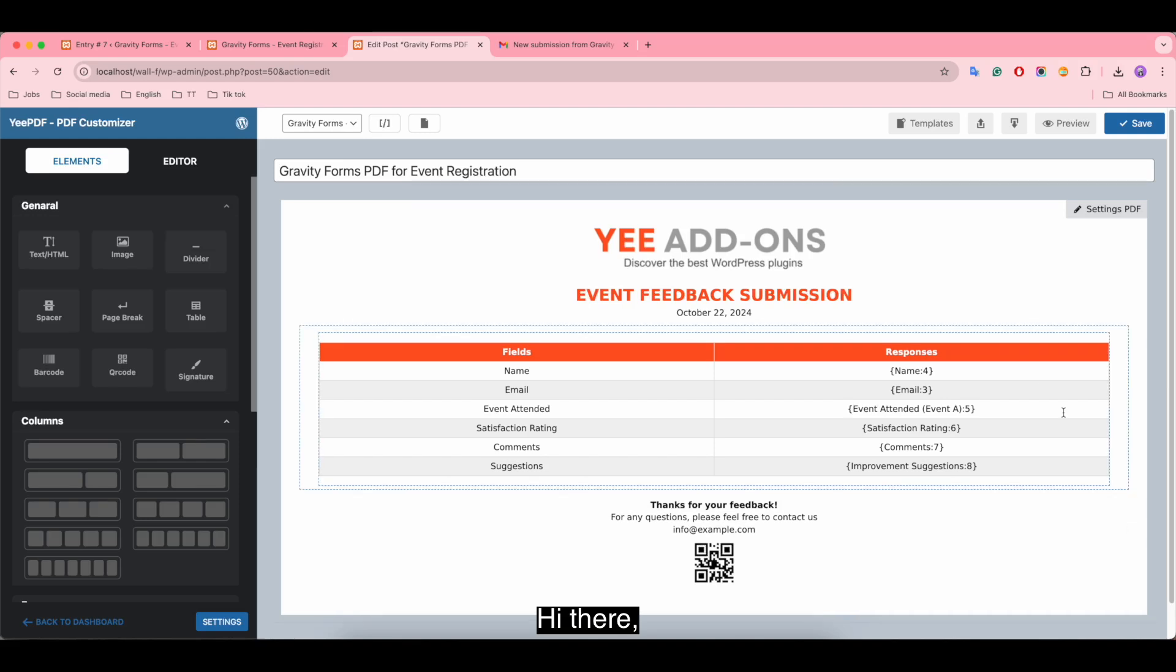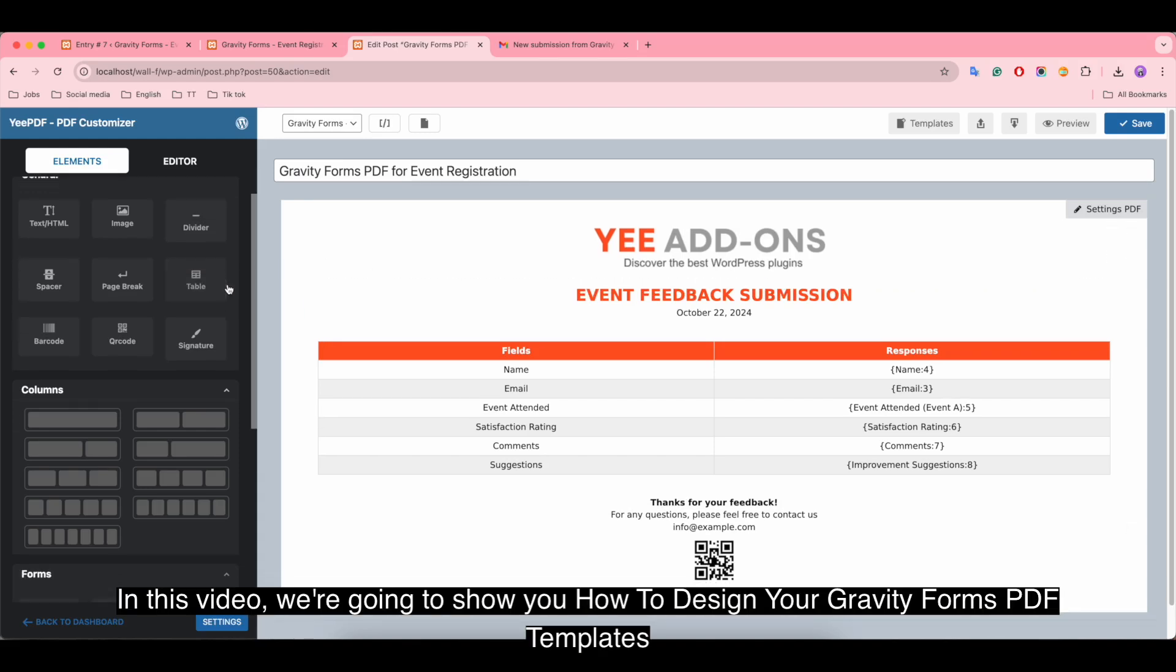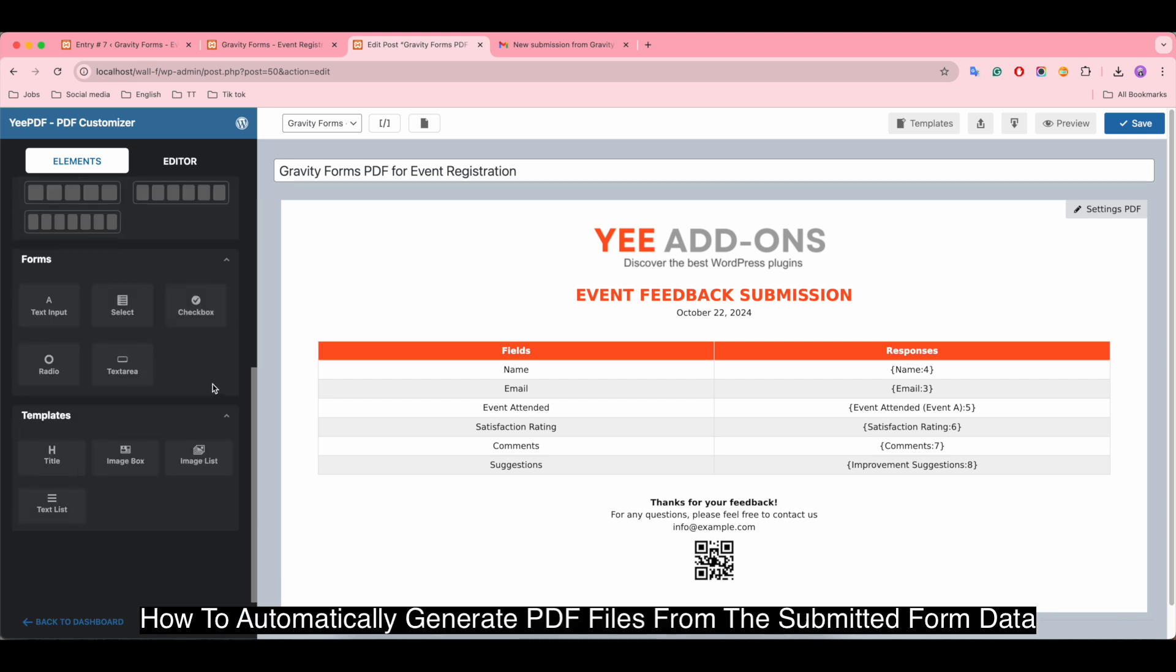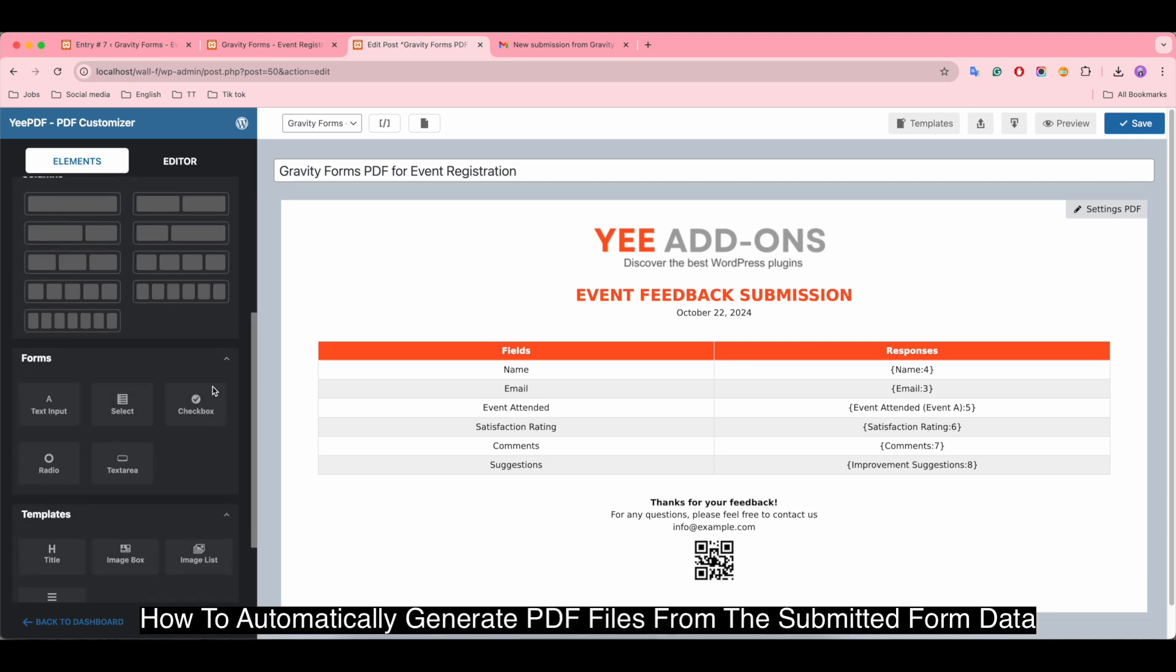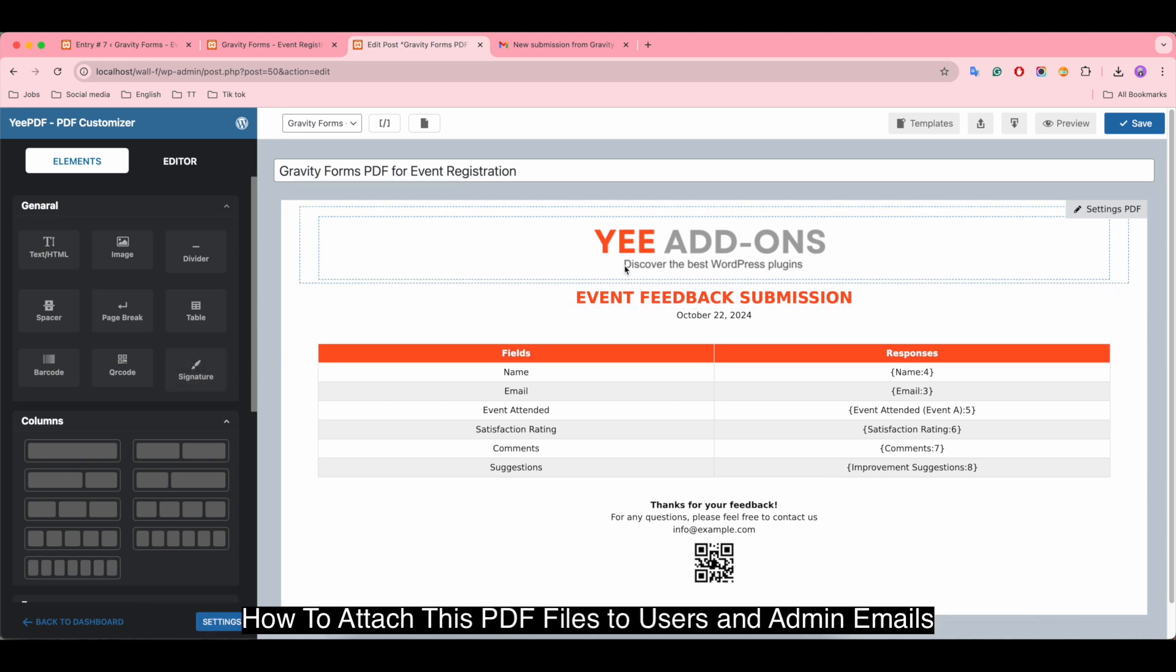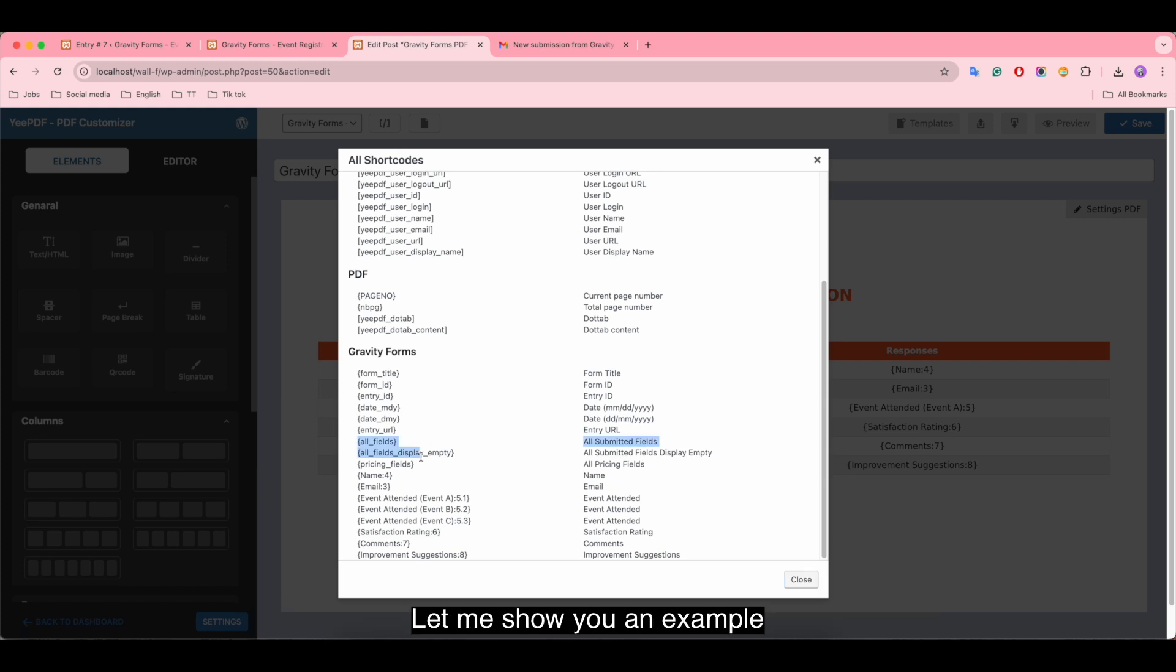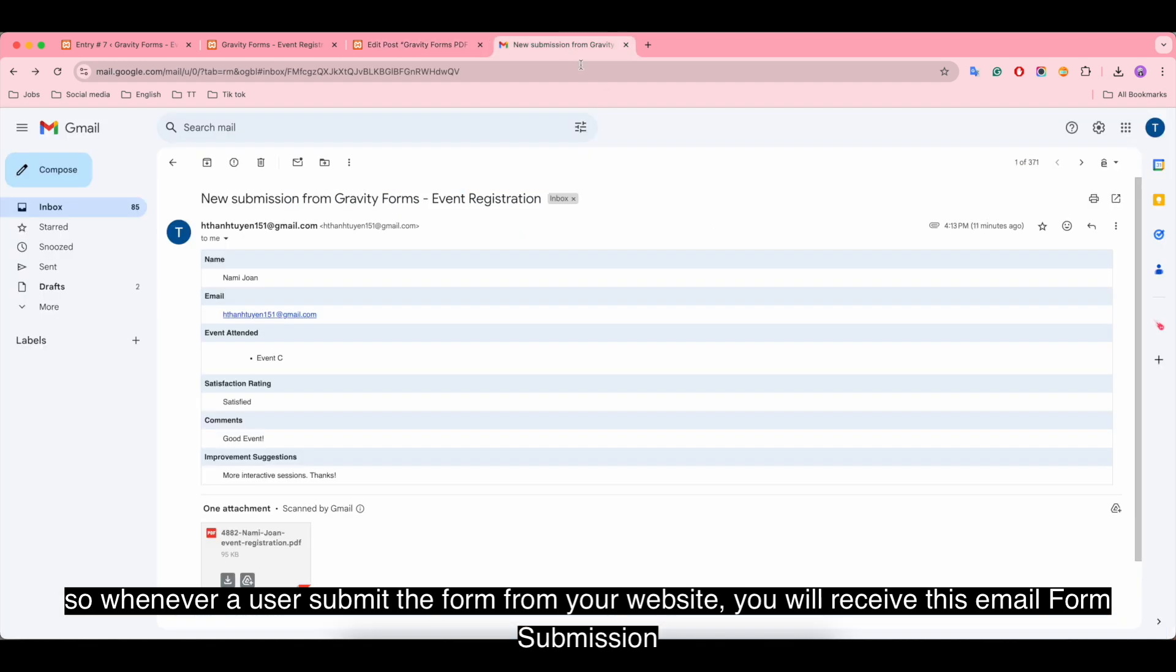Hi there, in this video we're going to show you how to design your Gravity Forms PDF templates, how to automatically generate PDF files from the submitted form data, and how to attach these PDF files to users and admin emails.